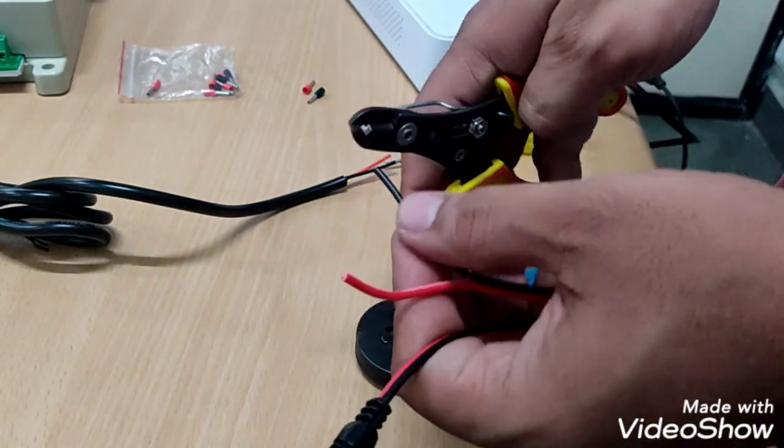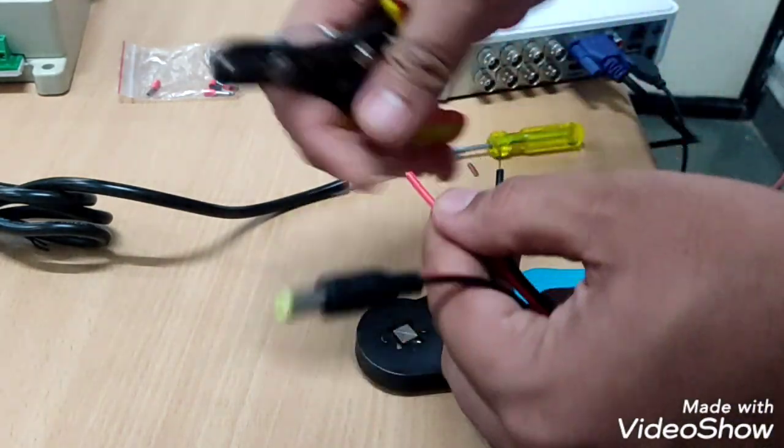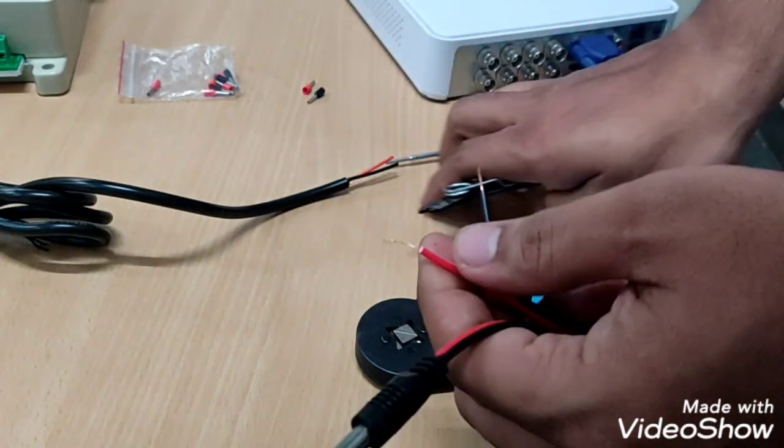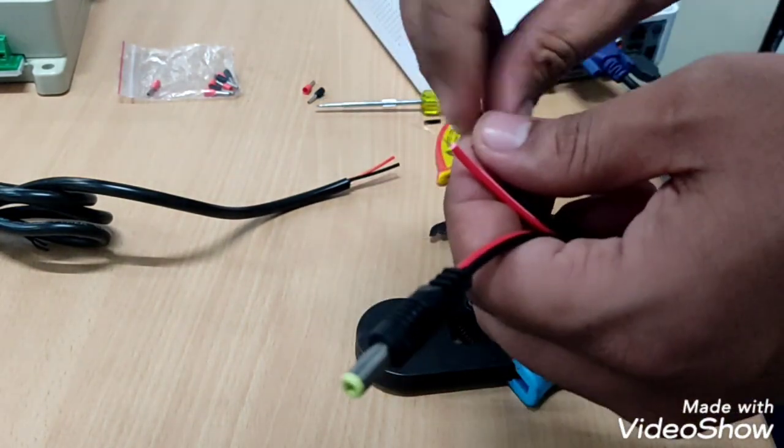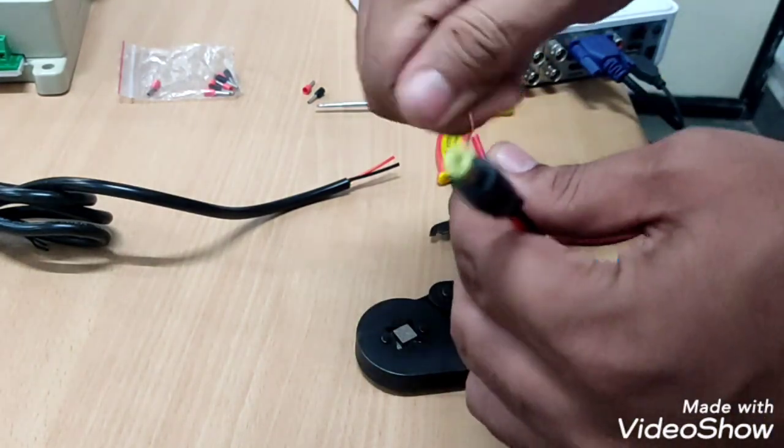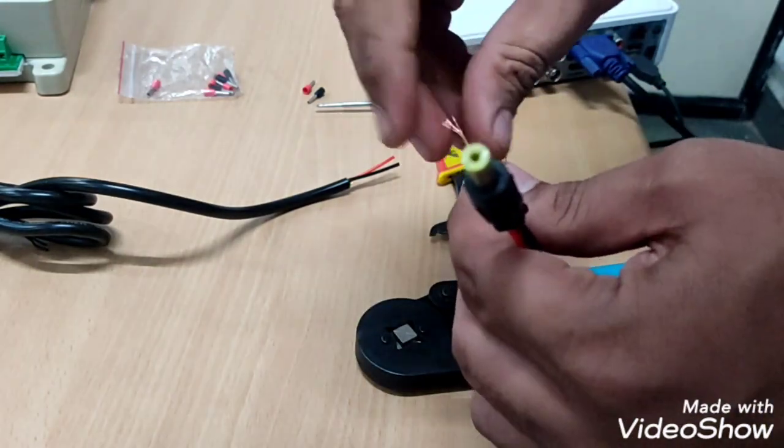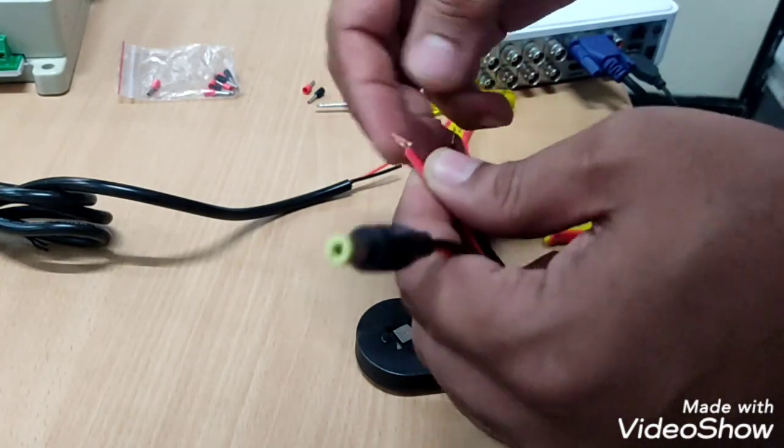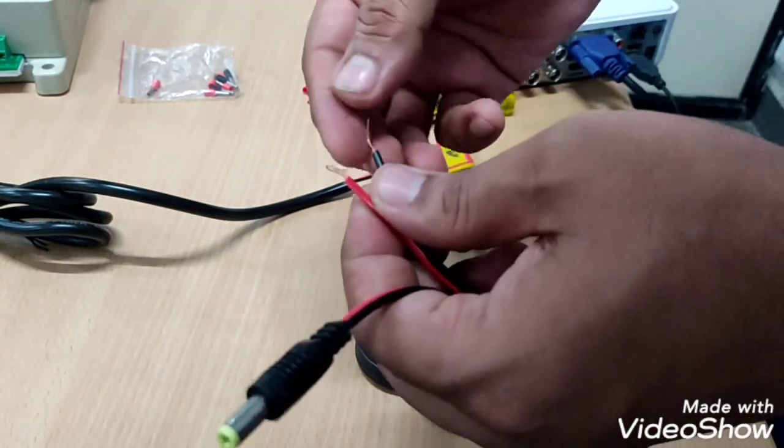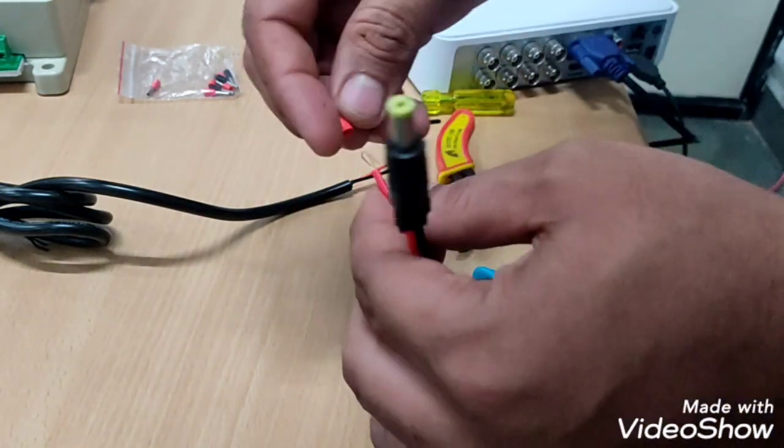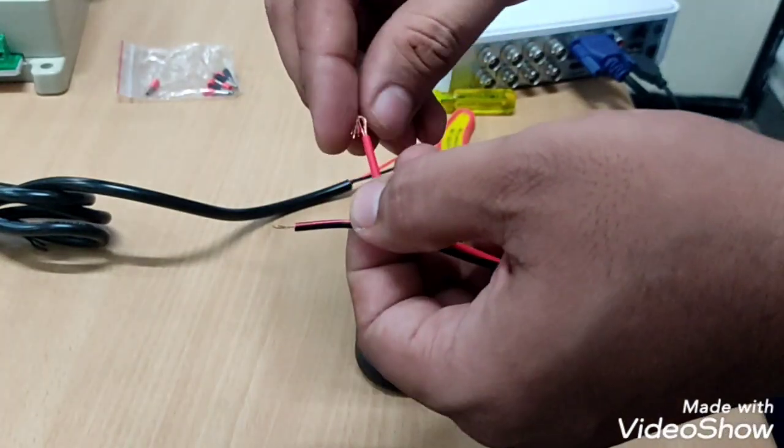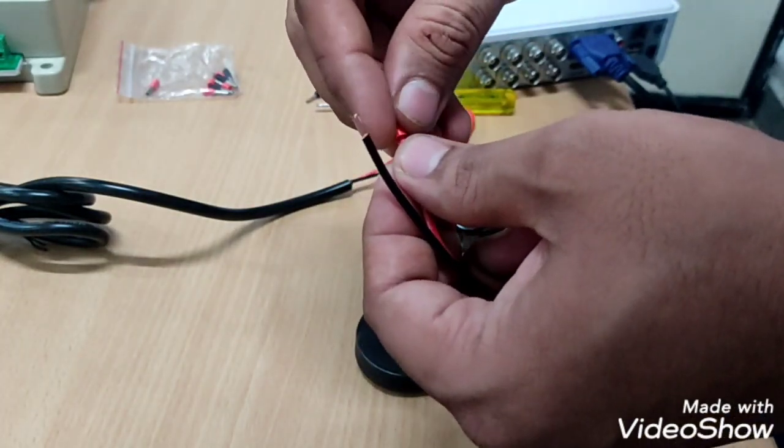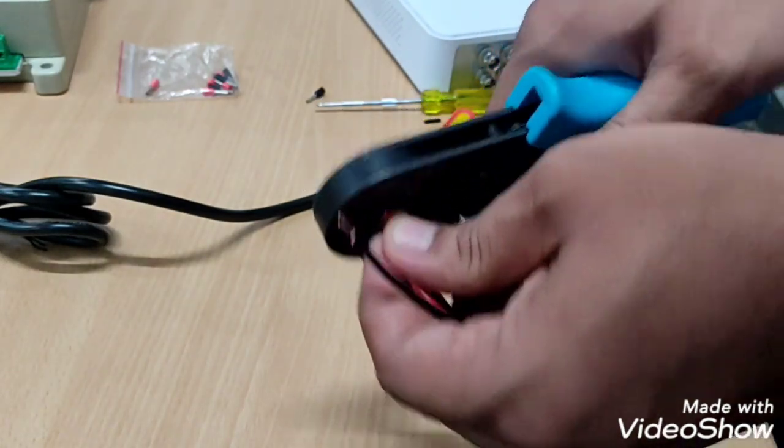We will use wire stripper to strip DC wire like this. We will connect red lock to red wire as a positive and crimp with crimping tool.